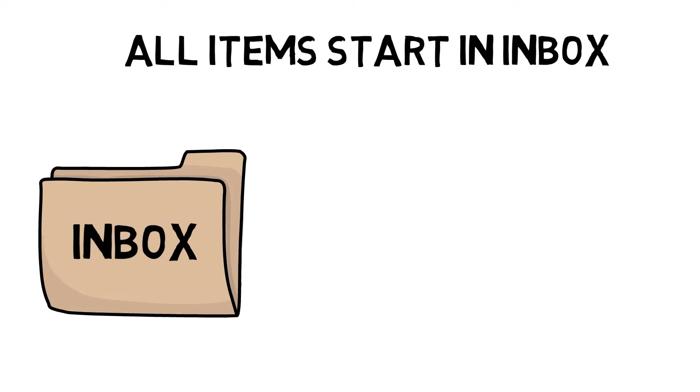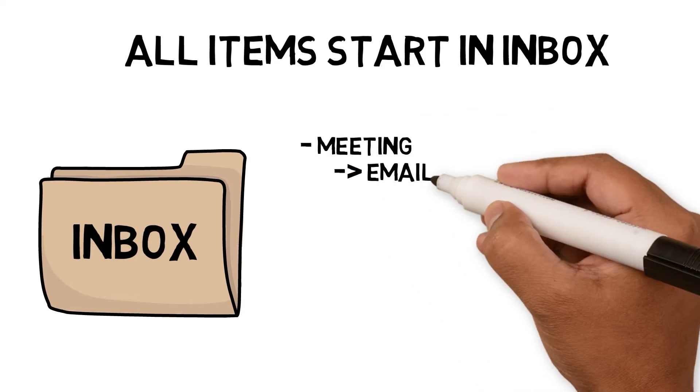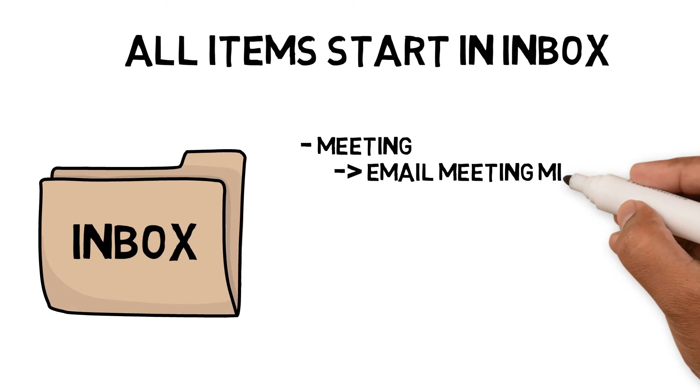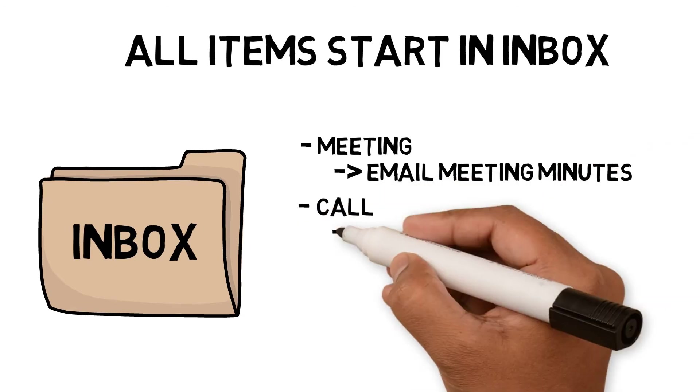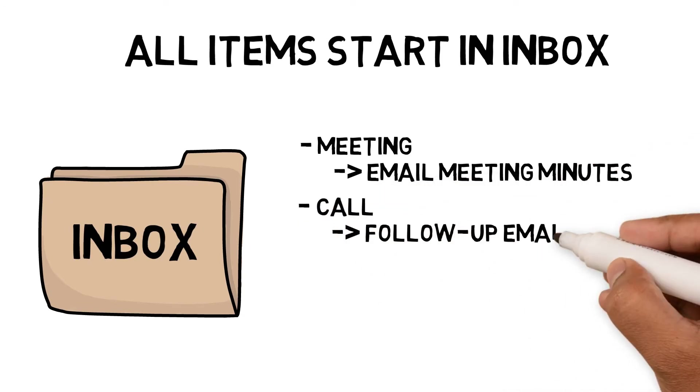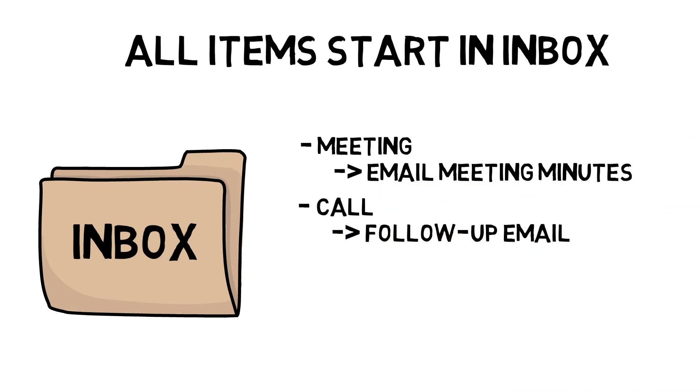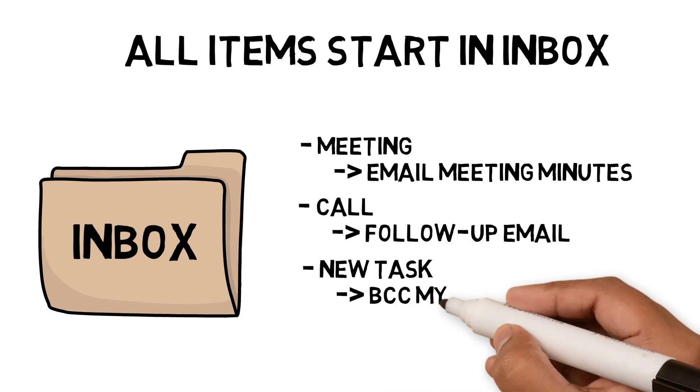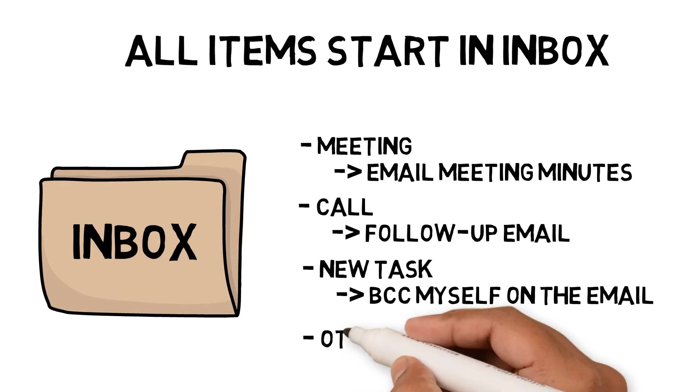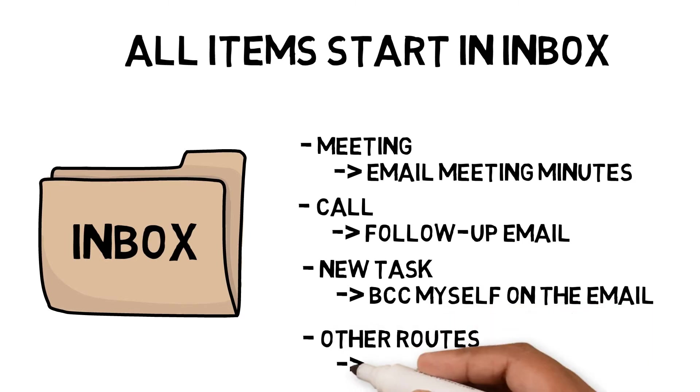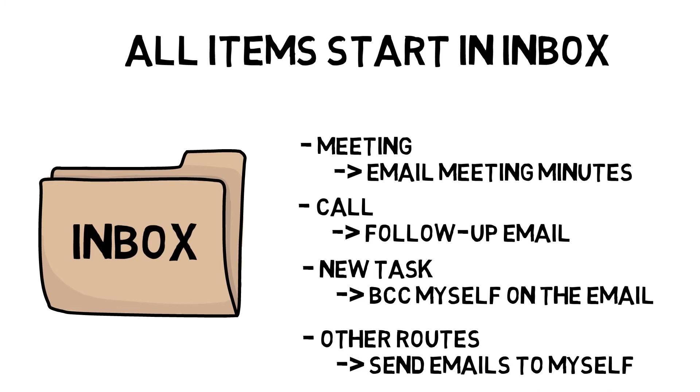I would capture email tasks as follows: if I had a meeting with someone, I would use email meeting minutes to track my tasks. If I have tasks during a call, I will send a follow-up email to track the tasks. If I created a new task or set of tasks I had to give to someone, I would BCC myself to follow it in my inbox. I would send emails to myself if it came from any other route. Using this process meant I captured my tasks in one place.